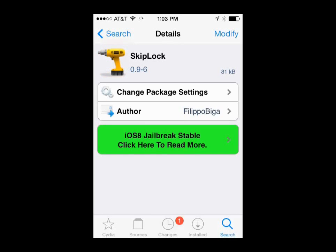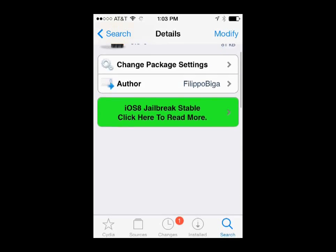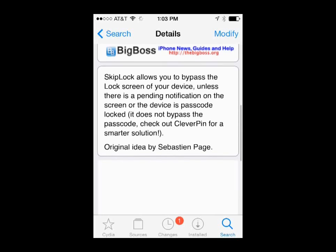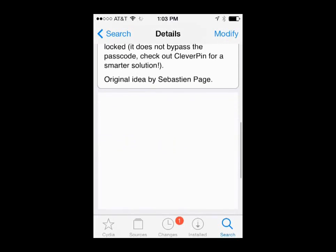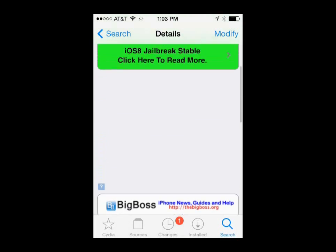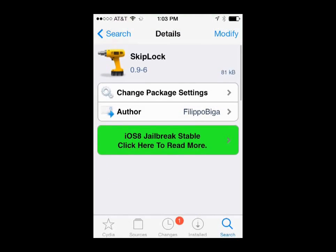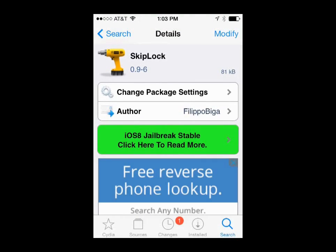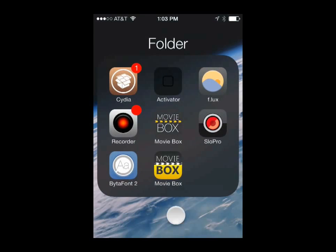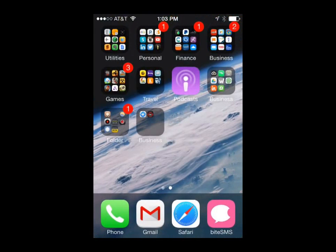So once we go ahead and click on that, you can see kind of the settings in the app here, this is what it looks like. Then in the upper right hand corner, we're going to go ahead and click install. Mine says modify because I already have this on my device. Yours will say install. So when you click that, the device will download the tweak and then restart.